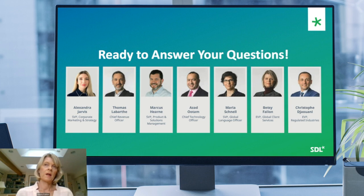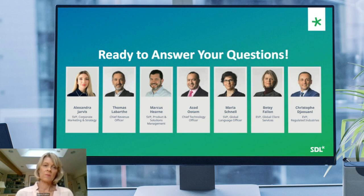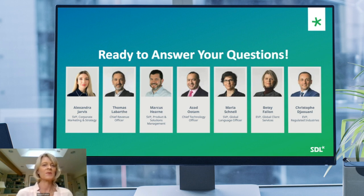Betsy continues: I run SDL's Voice of the Customer program and if anything I think we're seeing an increase in customer engagement. We really are in listening mode — we want that to be very bi-directional. Even if things are more virtual than before, keep that dialogue open and make sure you feel heard. If you don't, reach out to any one of us. We're always happy to hear your opinions and make sure we can help.